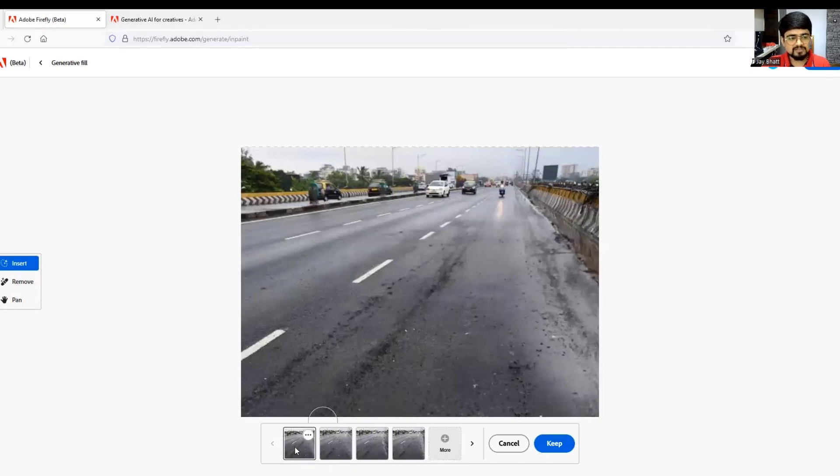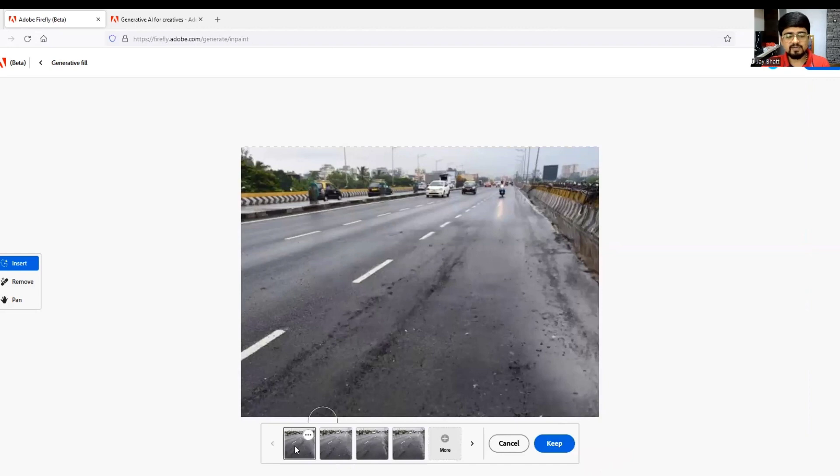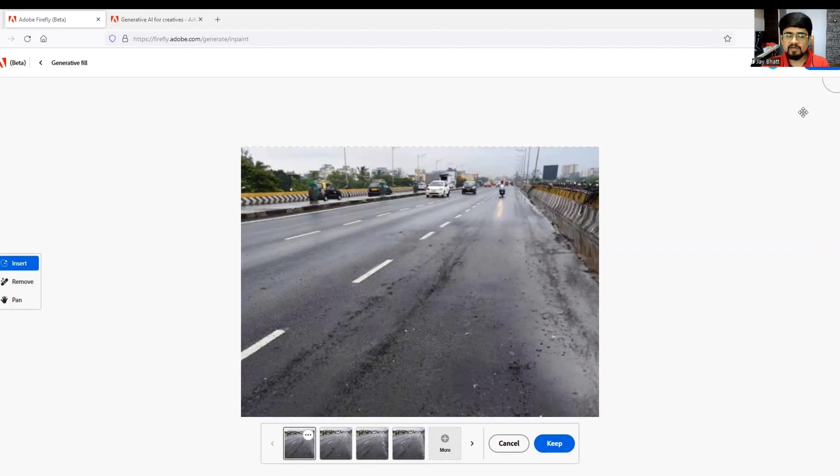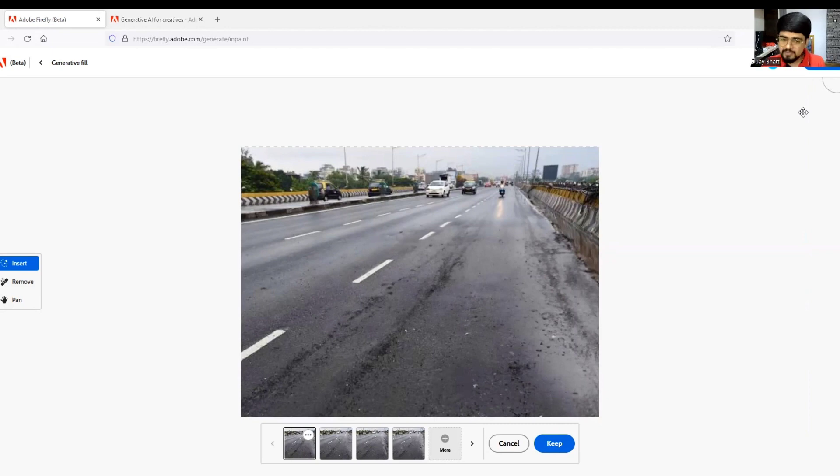This is a great thing to experiment with. It is free to use - you can just sign in and start using Adobe Firefly. I hope you enjoyed, thank you very much. We will continuously keep uploading these kinds of videos. Be connected with B10X.